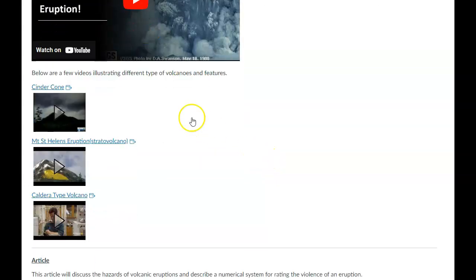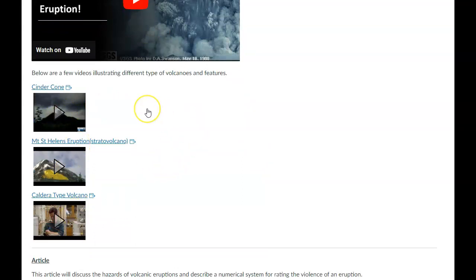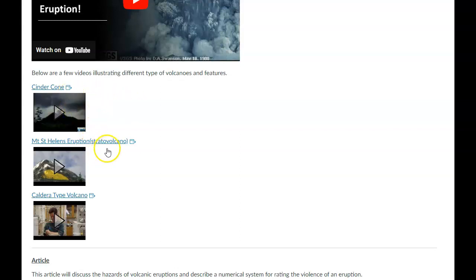And so I threw on a couple extra little YouTube links here to the different types, because we're going to talk about these different types. Sometimes it's just easier to see a different animation or have it described a different way. So cinder cone, a stratovolcano,